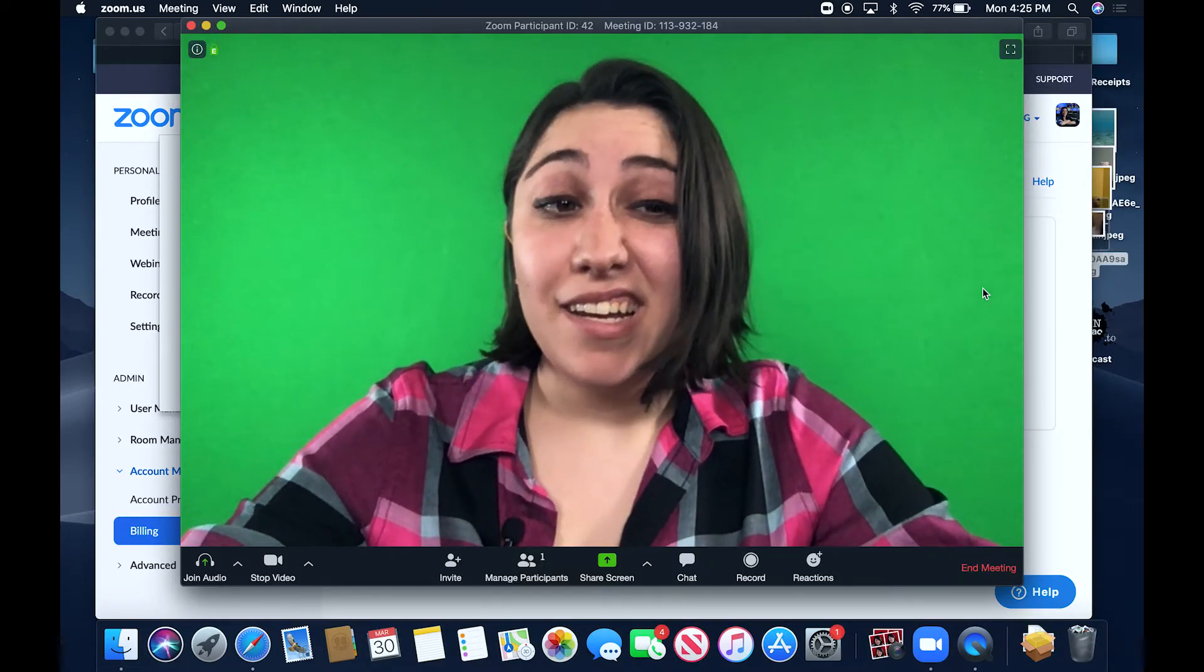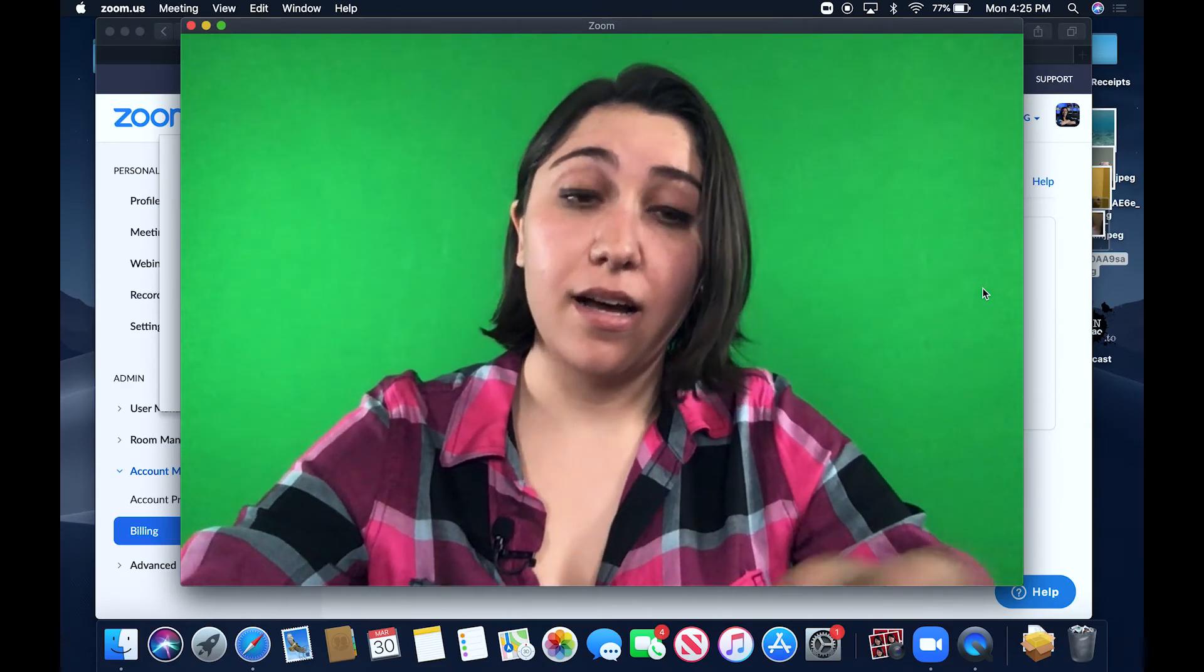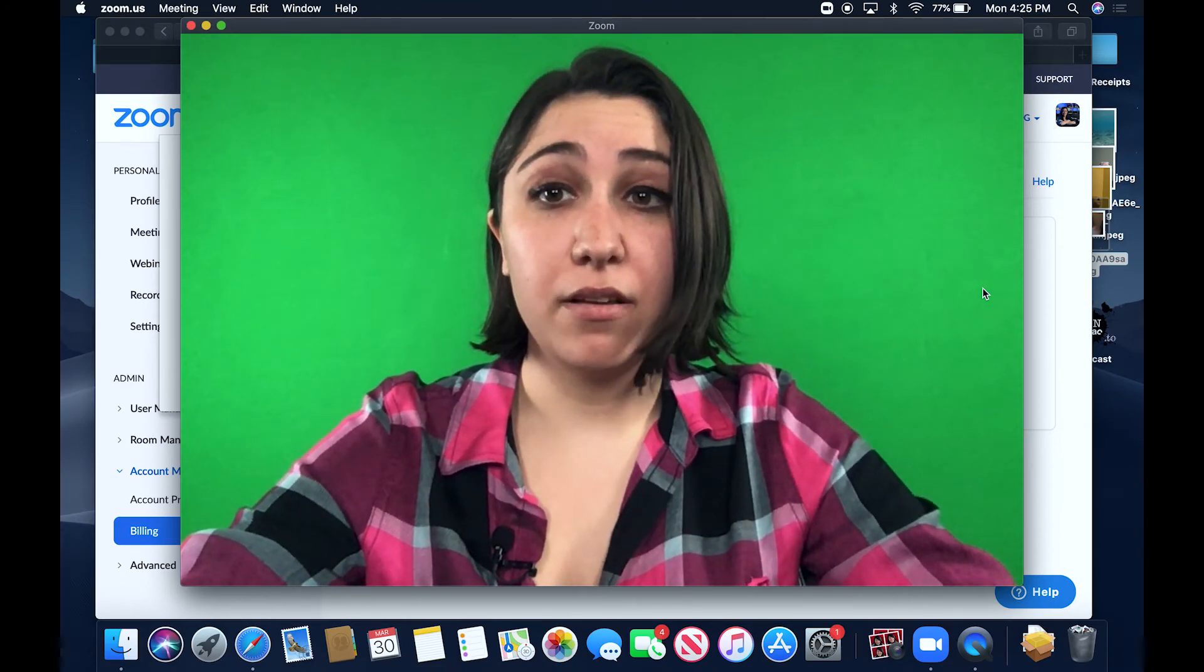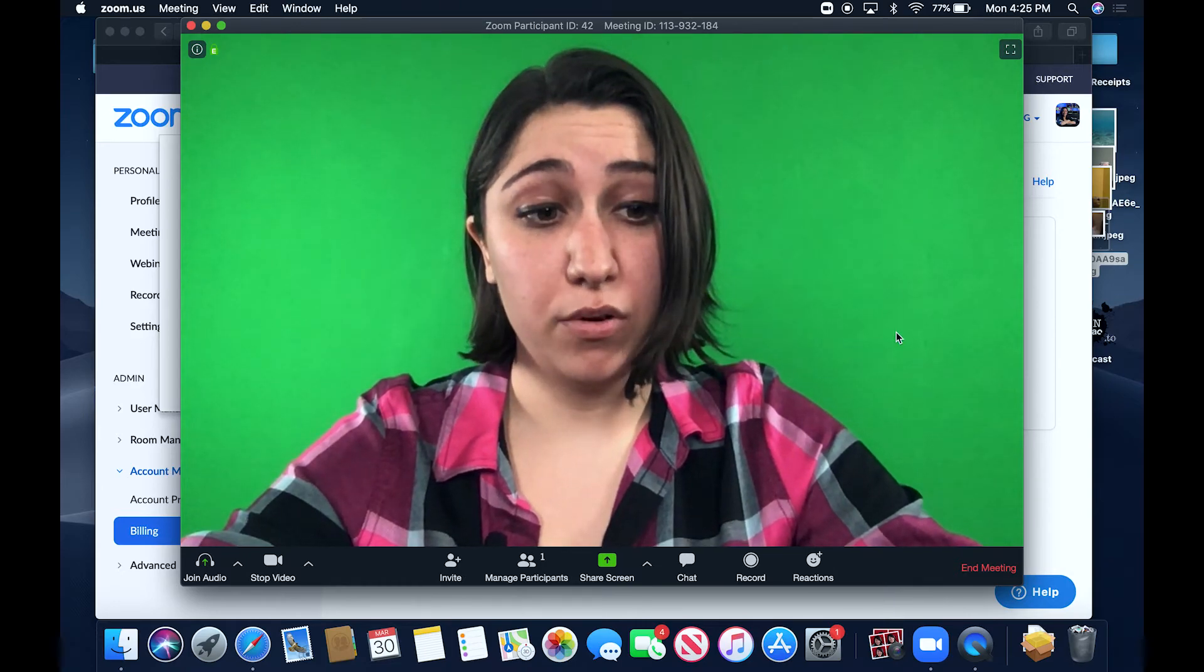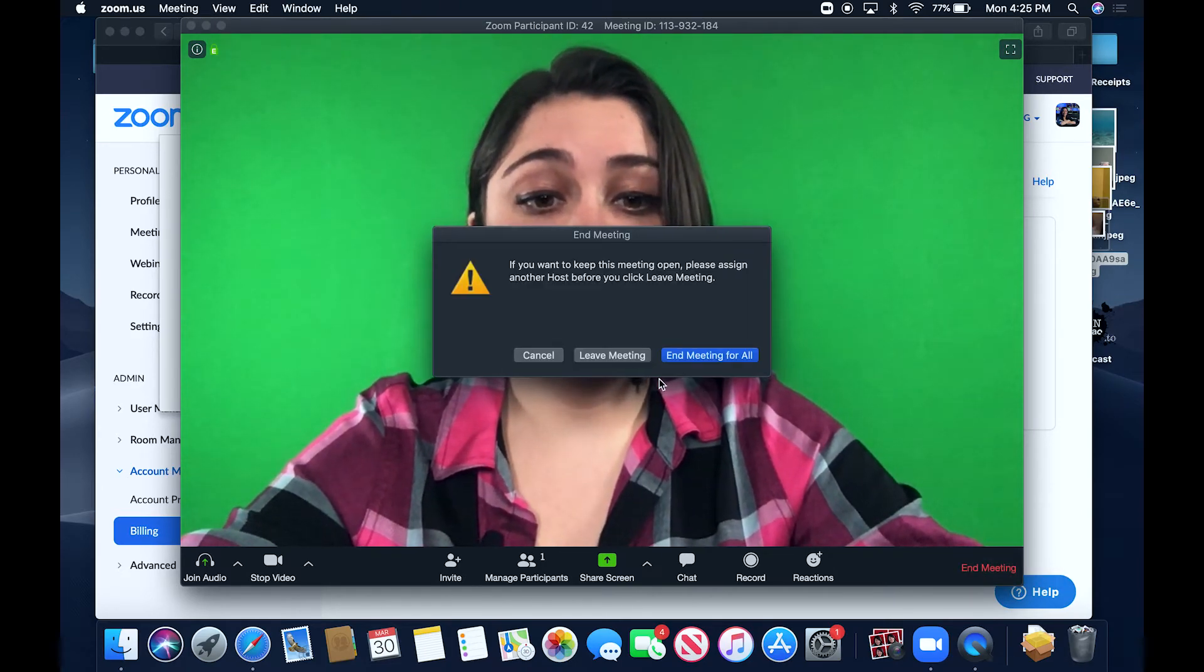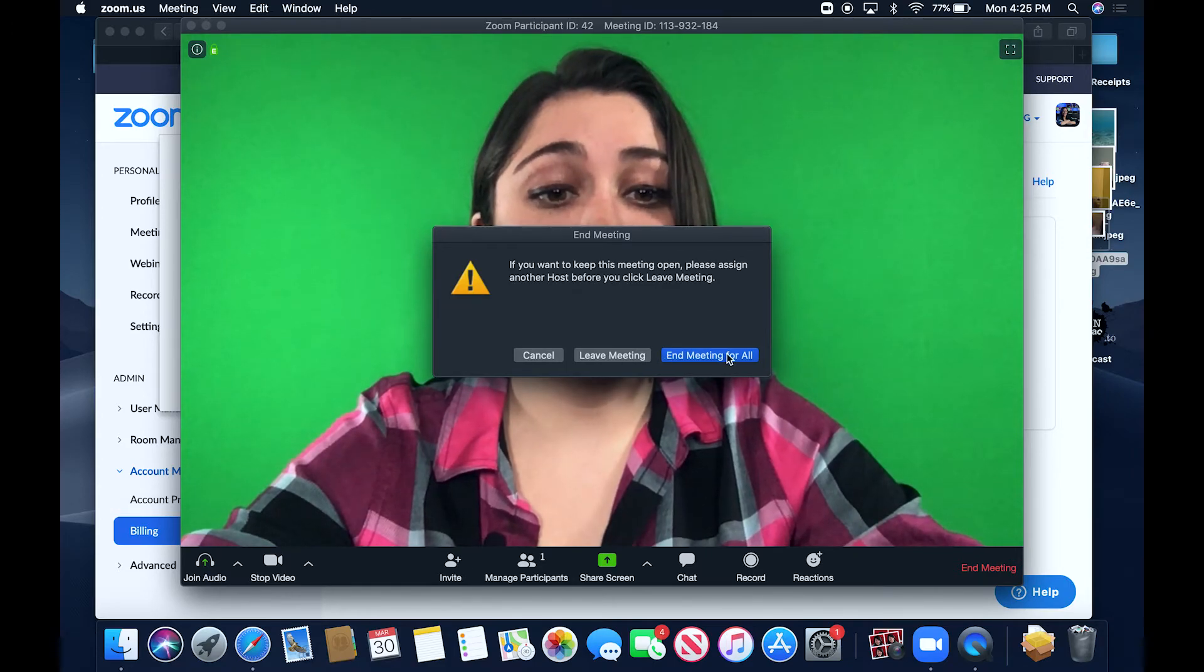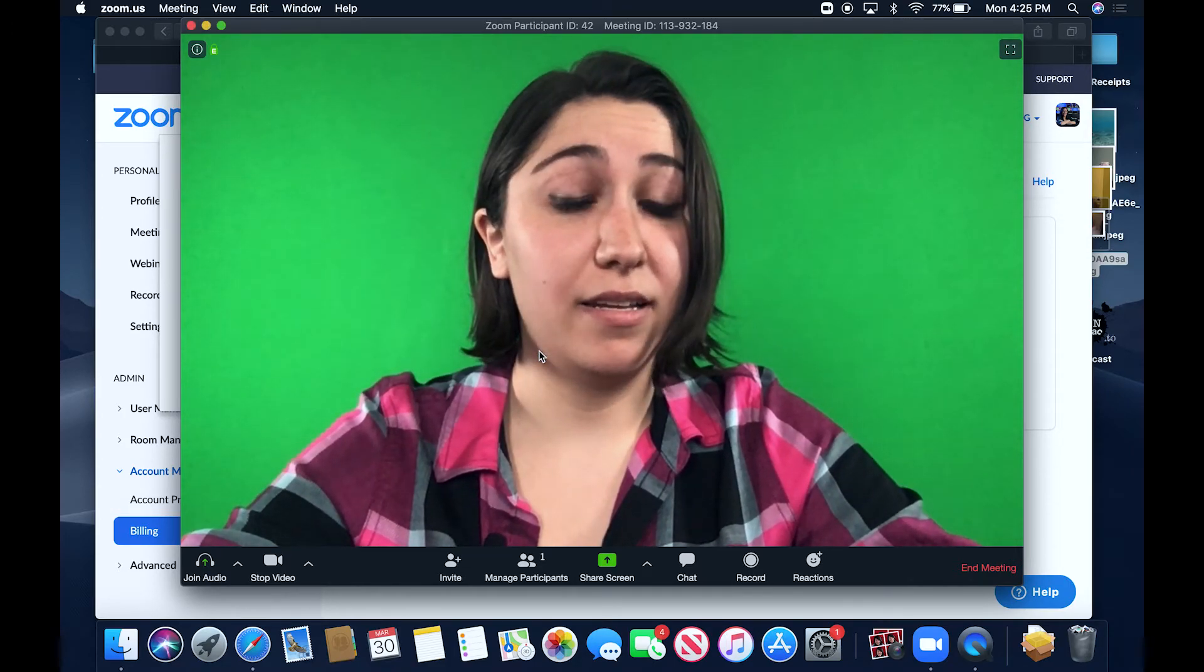So the last thing that I'm going to show you is how to end a meeting. I think that we've covered pretty much all of the other basic topics already, but ending is very important. So you would just go into the corner over here and you can either leave the meeting, end the meeting for everyone, or you can cancel out if you don't actually want to end it.